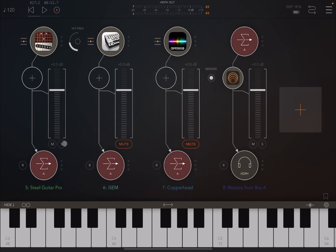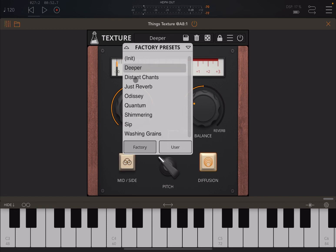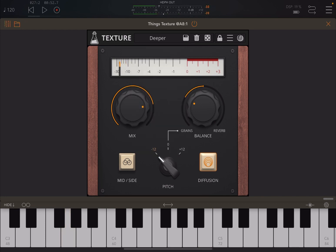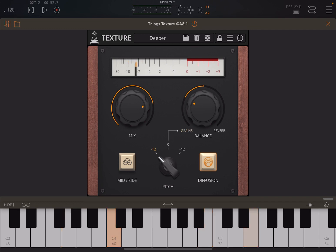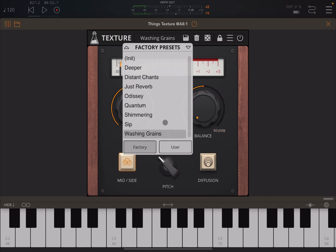Now let's mute steel guitar and unmute iSem from Arturia. We have a nice part - let's activate Texture and play something. Let's see the difference without texture - you can hear a massive difference when it is on.